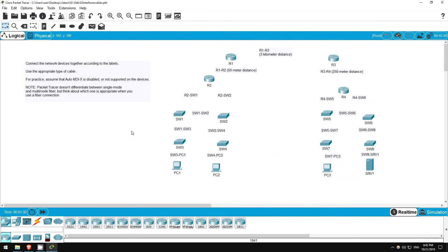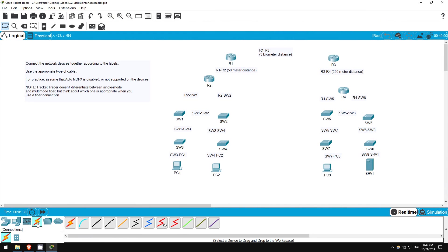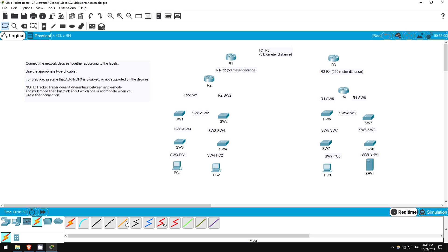In this lab you will use what you learned in Day 2's lecture video to connect these network devices together. You can select various types of connections from the bottom left here. We'll be using copper straight through, copper crossover, and fiber connections. Note that packet tracer doesn't differentiate between single-mode and multi-mode fiber, but try to think about which type would be appropriate when you use a fiber connection.